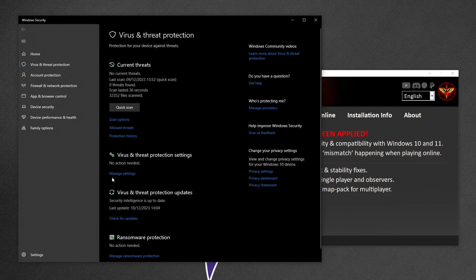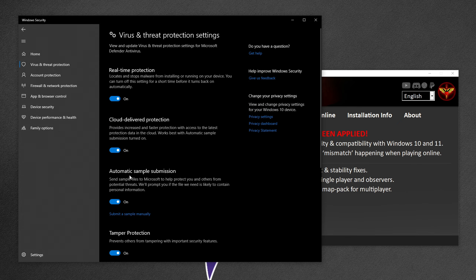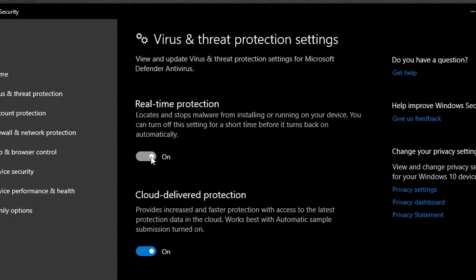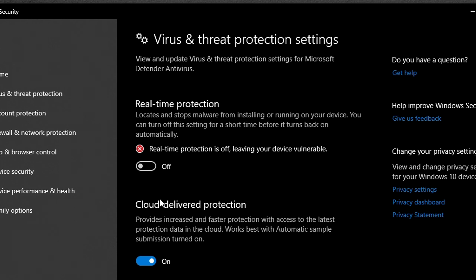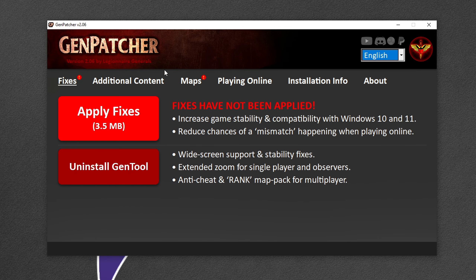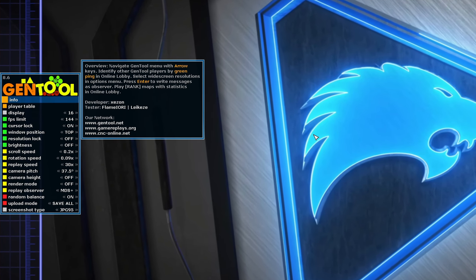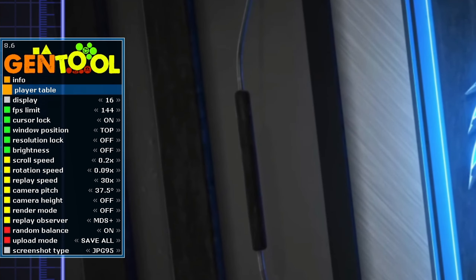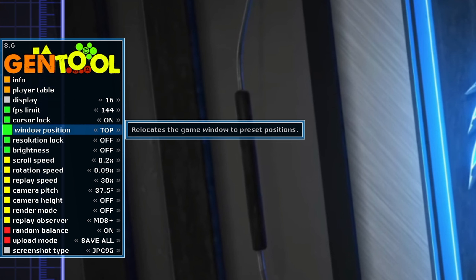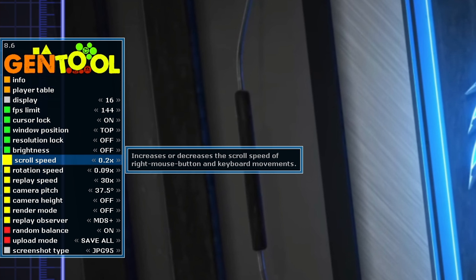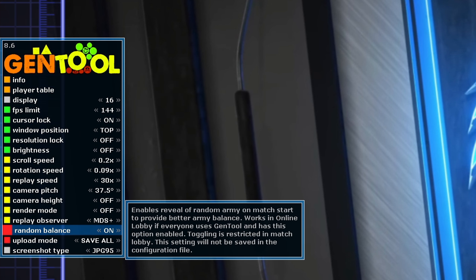A huge part of the Zero Hour community are already using Genpatcher. To turn off threat protection, go to the Start menu, start typing 'virus', click Virus and Threat Protection, click Manage Settings, and ensure real-time protection is turned off. You can always turn this back on later. Now go back to Genpatcher, click Apply Fixes, and let it run. Once done, you can also click the button below for Install Gen Tool.